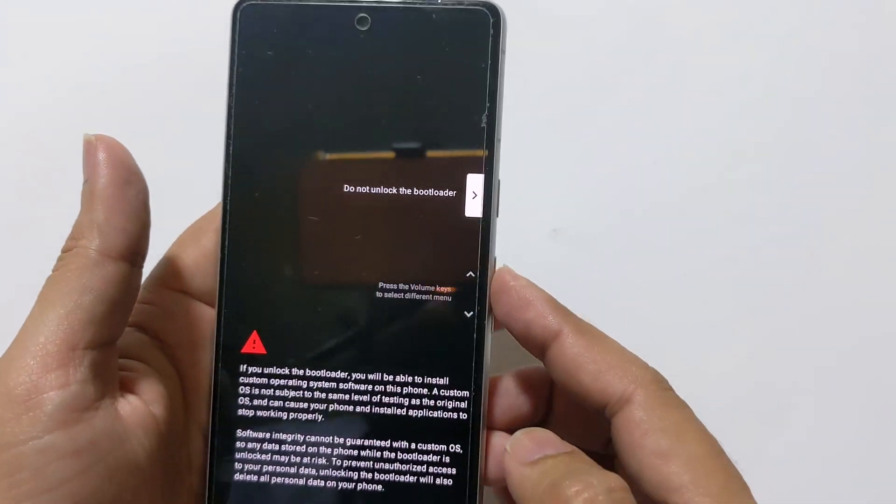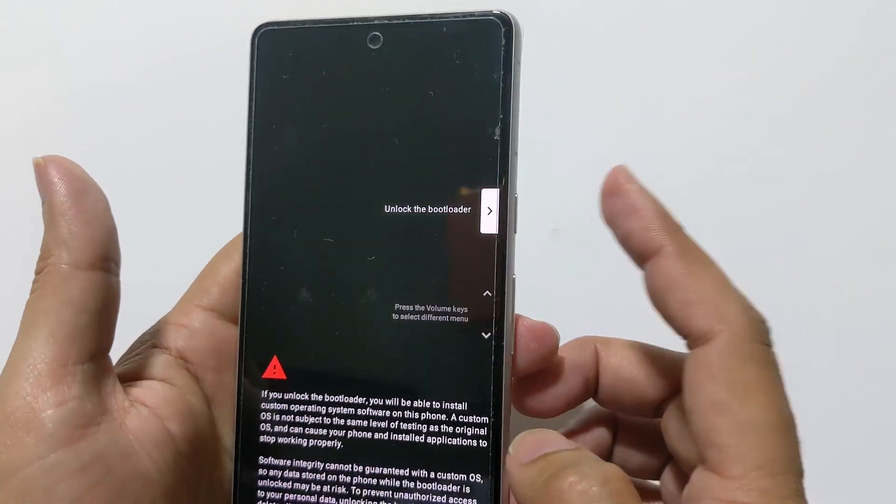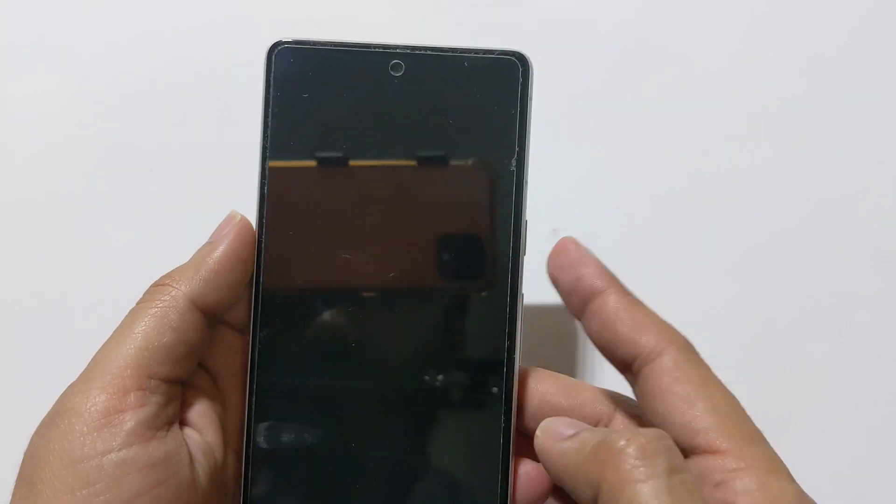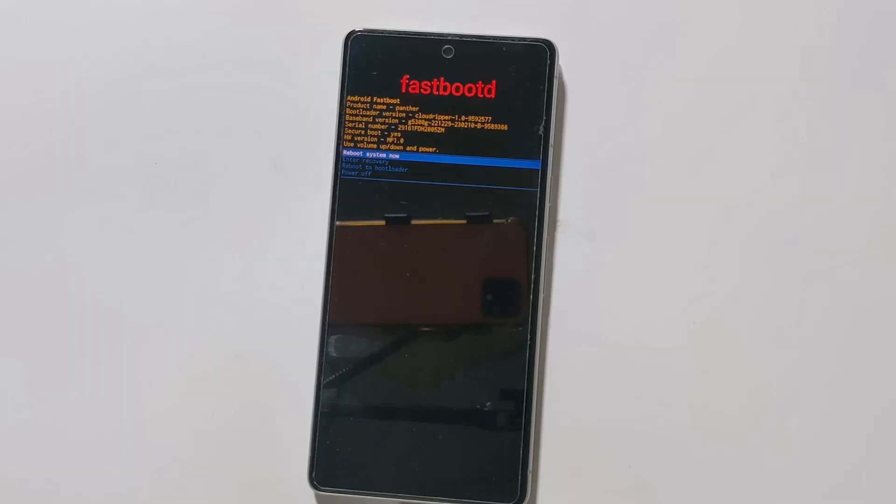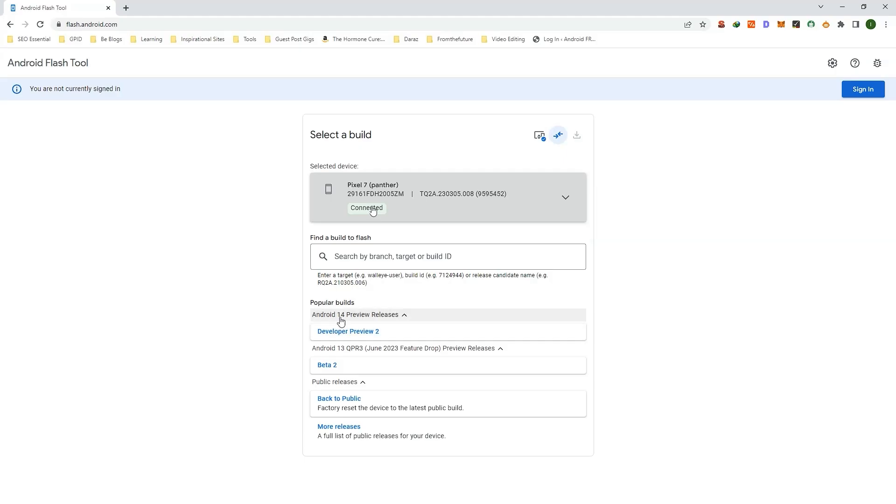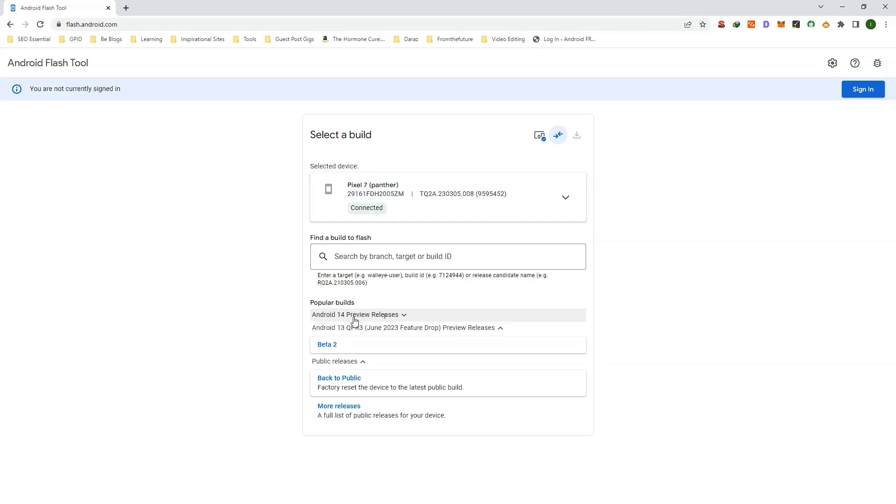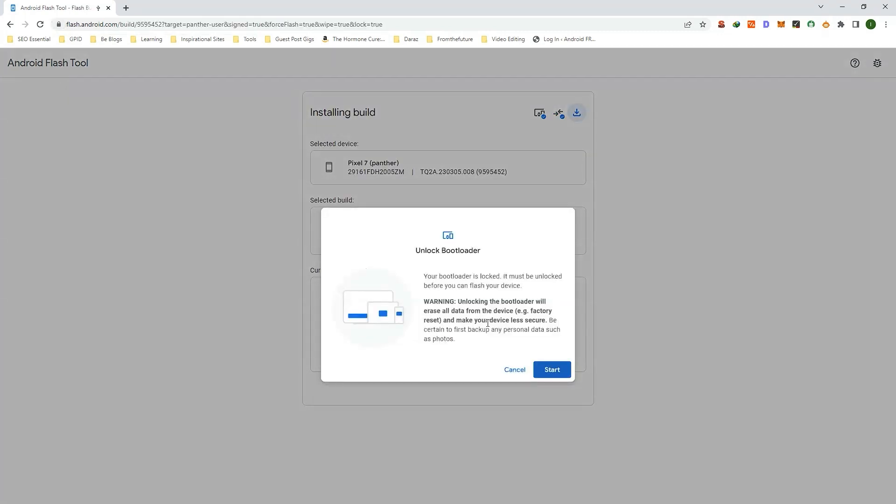You don't have to do anything like running ADB or Fastboot commands or using a complicated tool. It is literally just connect your phone to PC and follow the on-screen instructions. In this video, I will guide you step by step through the process to ensure your device is updated safely without breaking your device.